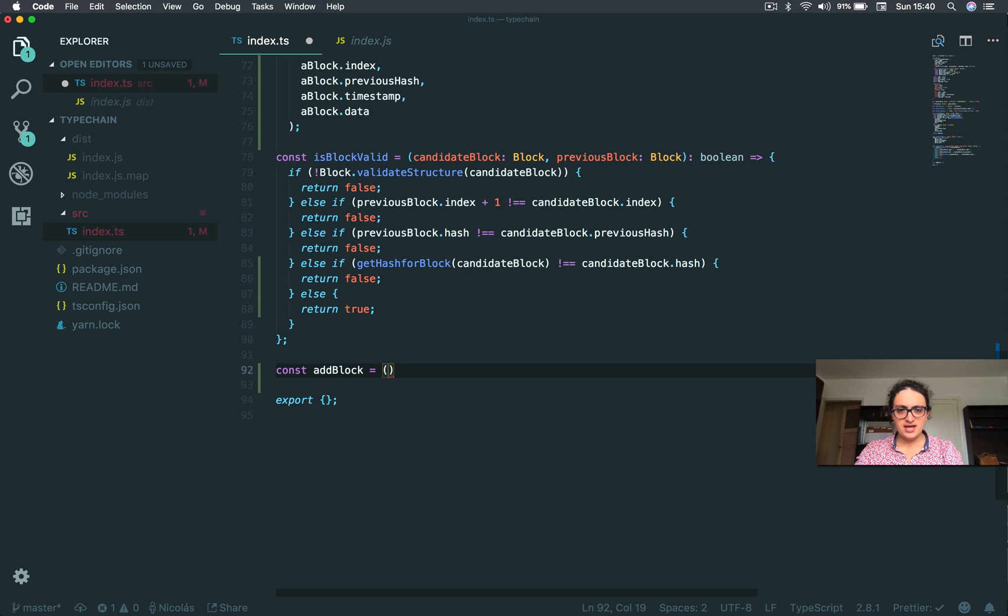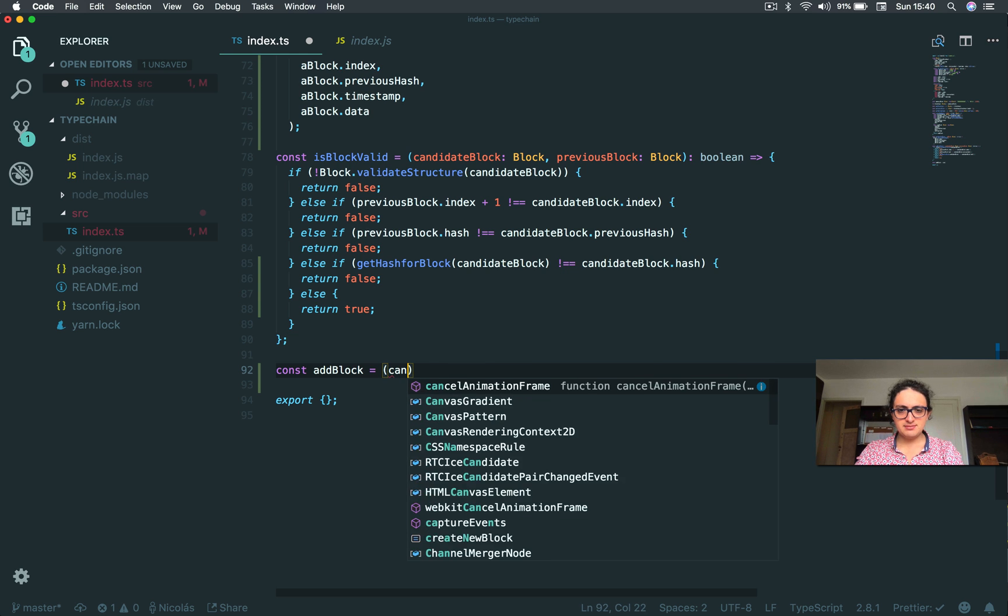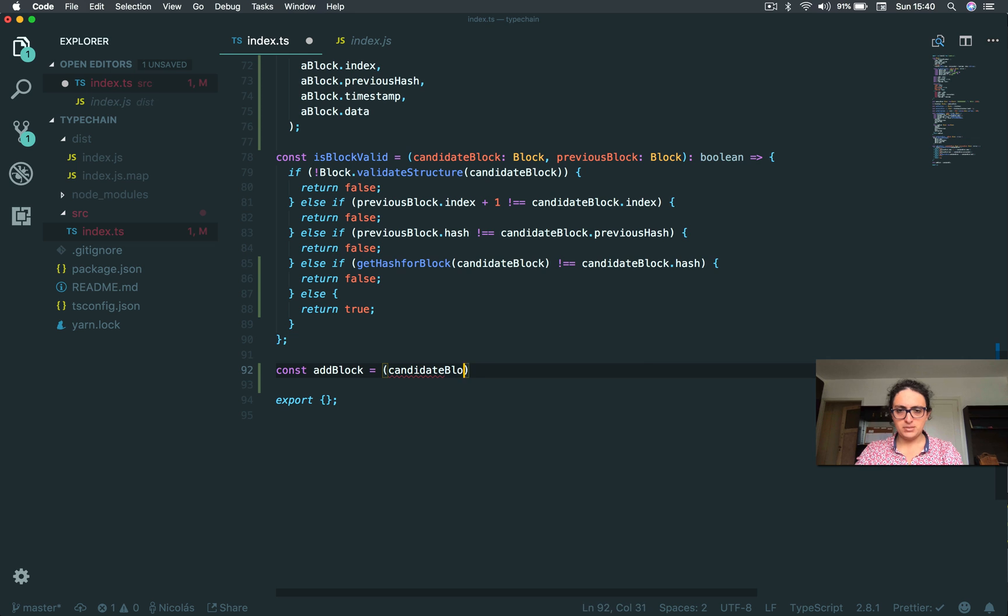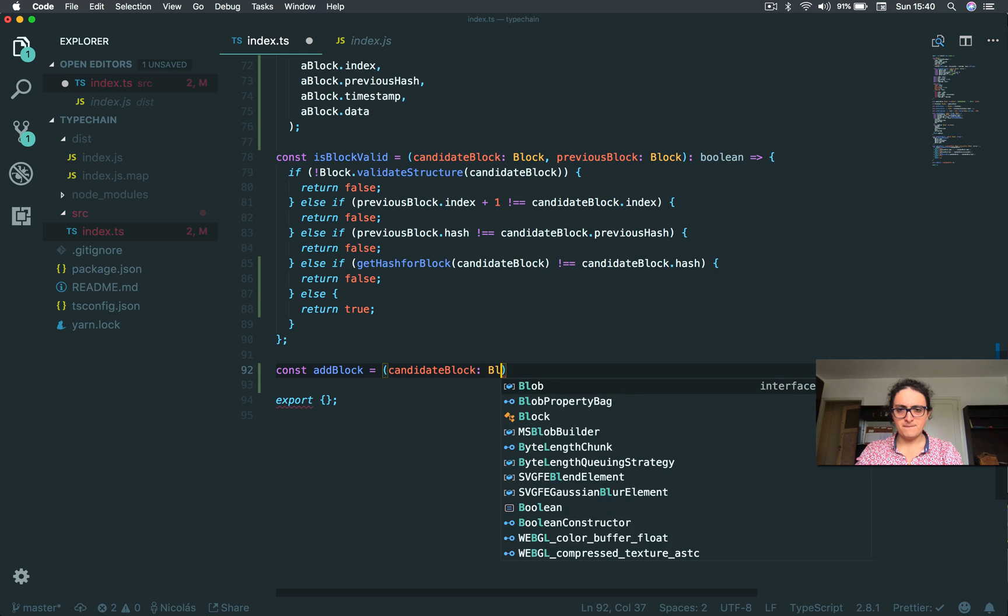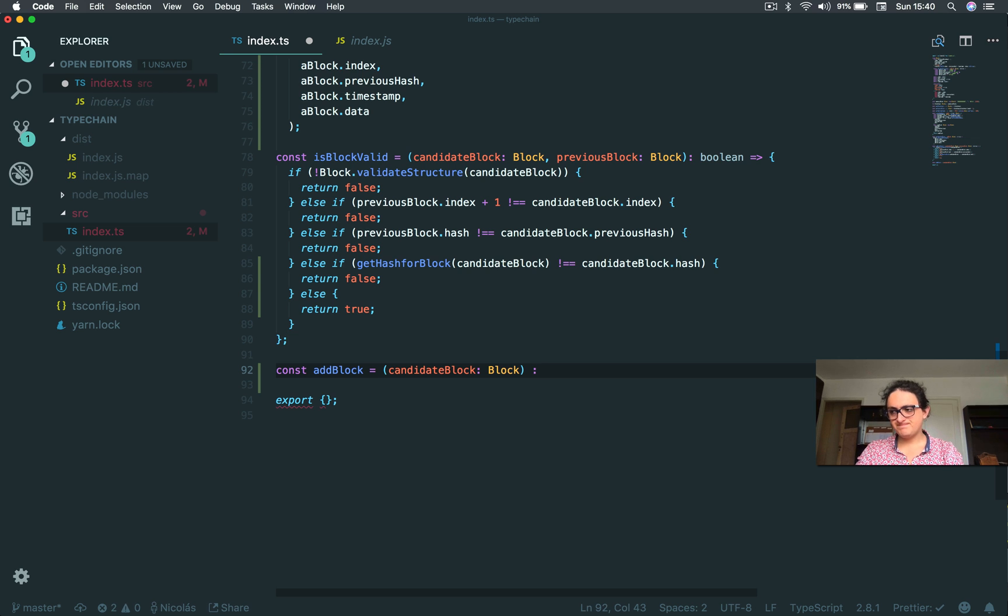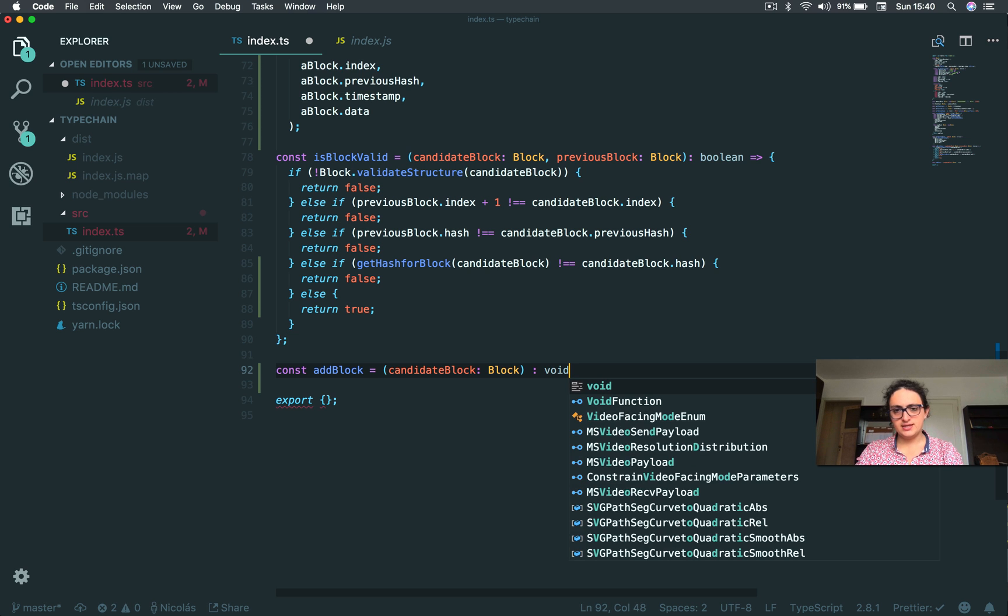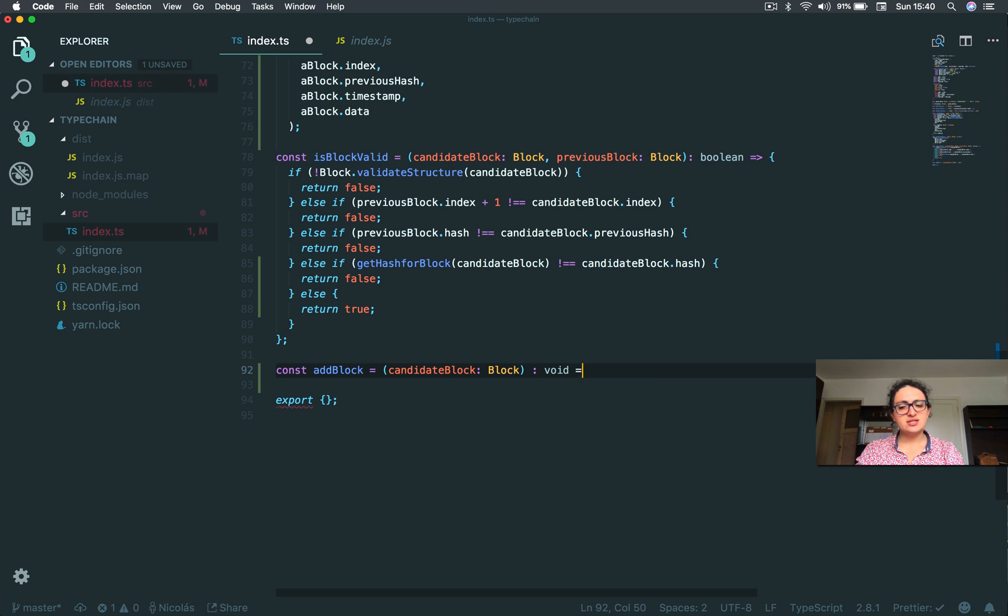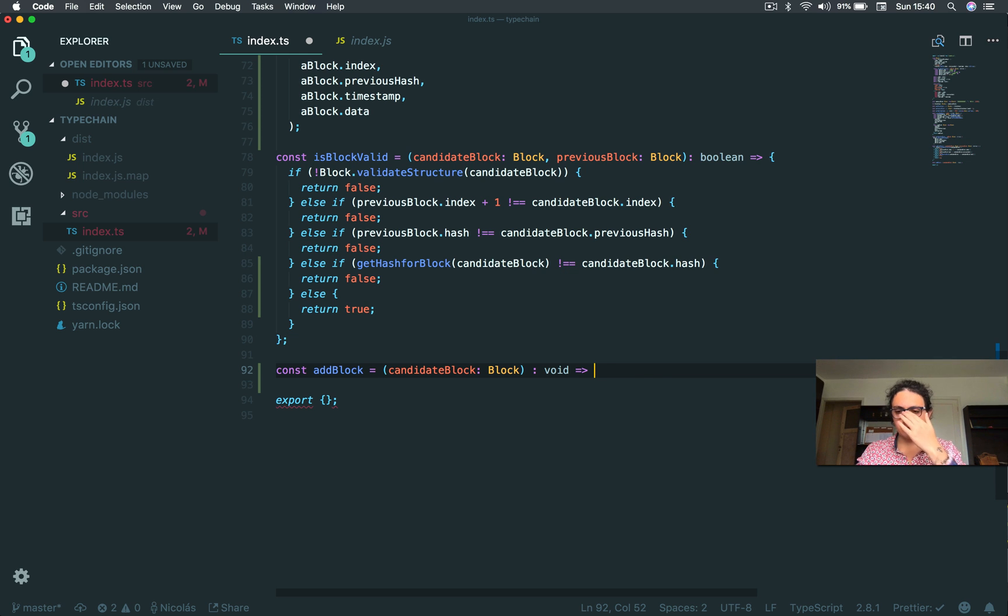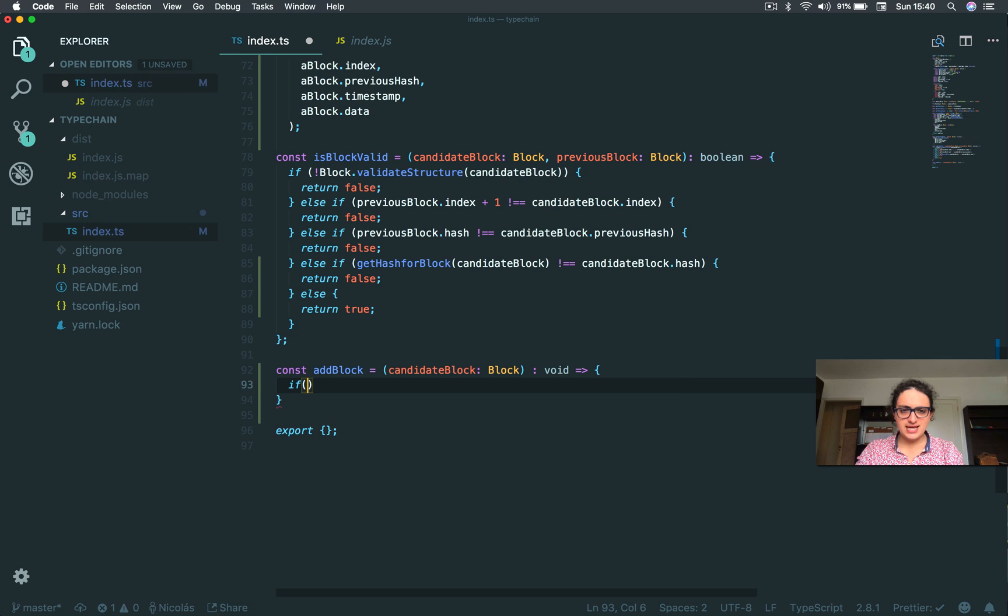So I will get the candidate block here, candidateBlock. This is the type of block. And this will return void because this doesn't return anything. This function only does something, it doesn't return anything at all. And I'm going to check if, and I'm going to validate.